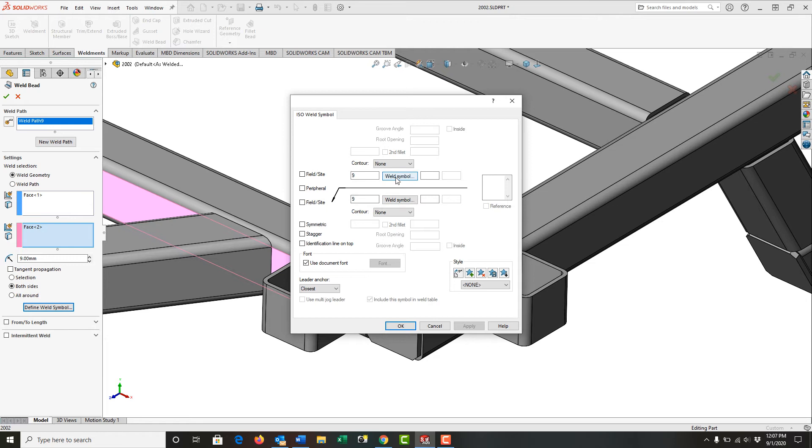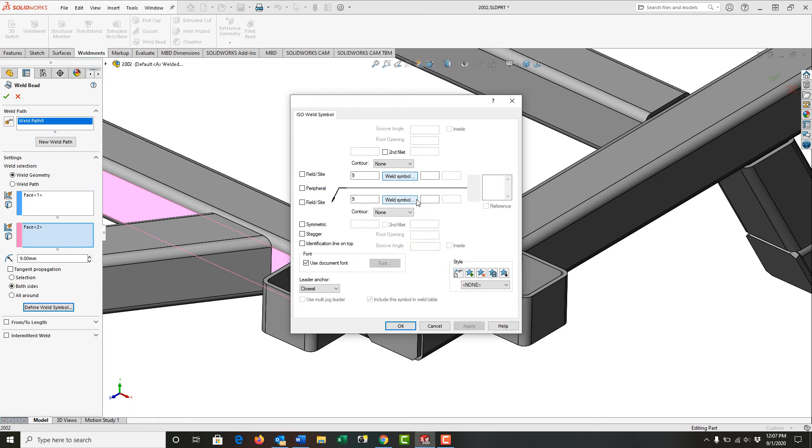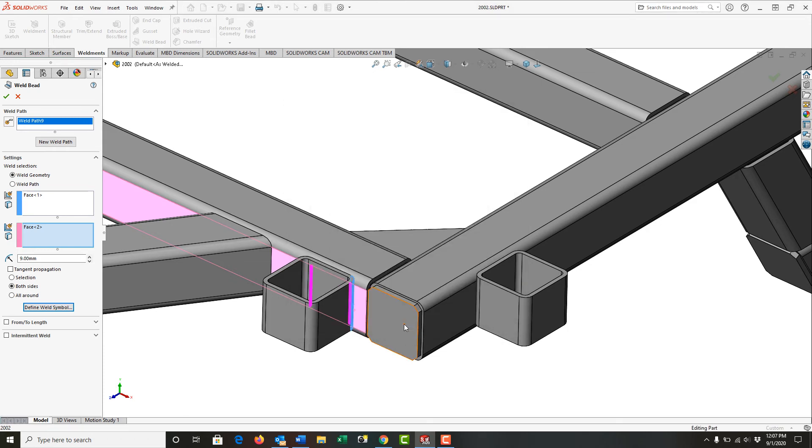Next, I need to select my weld symbol. Just like before, it's going to have defaulted to the fillet because that was the last weld I did. However, this type of weld is more single J butt weld. So I'm going to select that. And the same thing down here, I'm going to switch it to the single J and select OK.